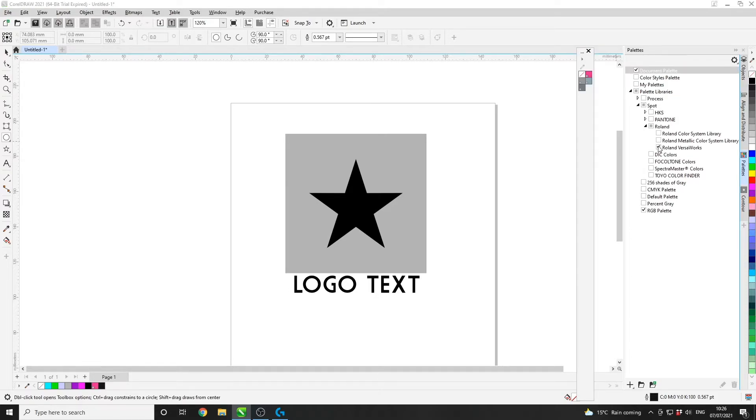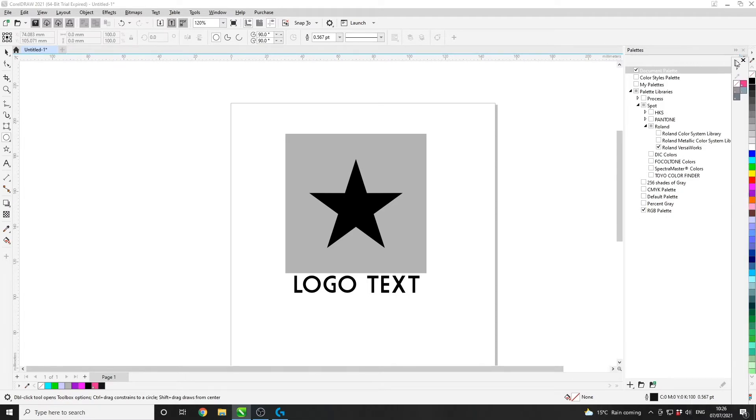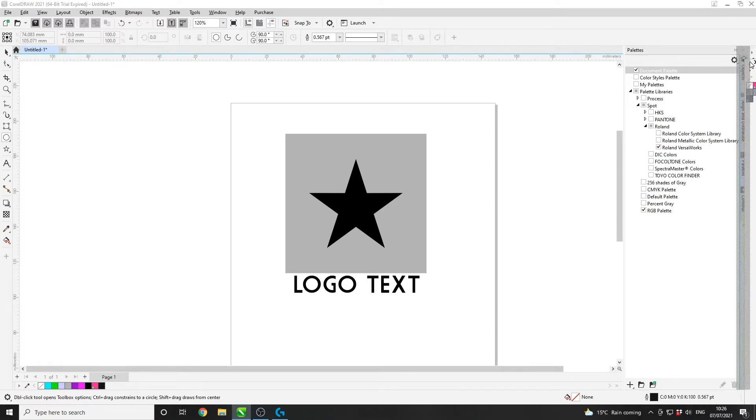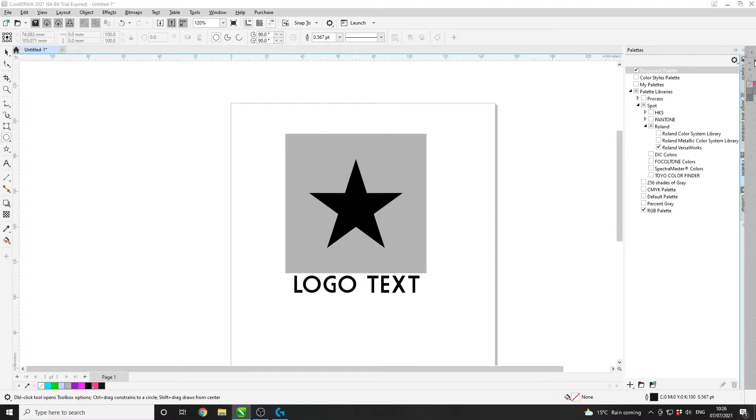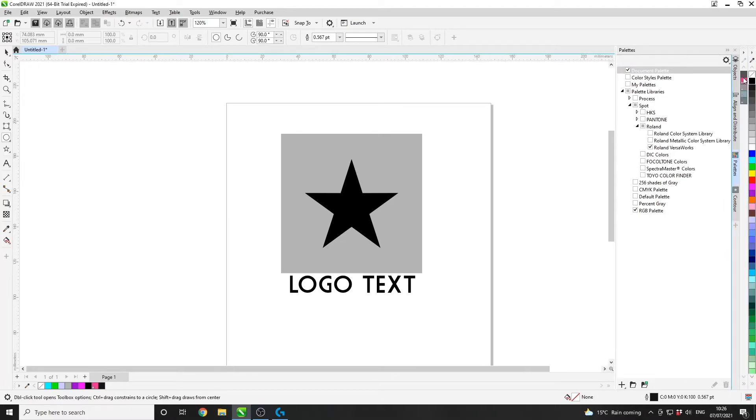Once ticked, the palette should then open. You can also dock the palette onto here like this. Once it's there, you can see our cut contour palette is now in the software.